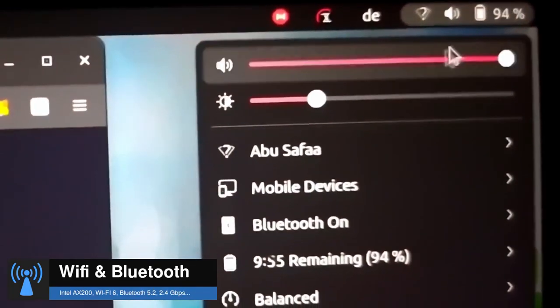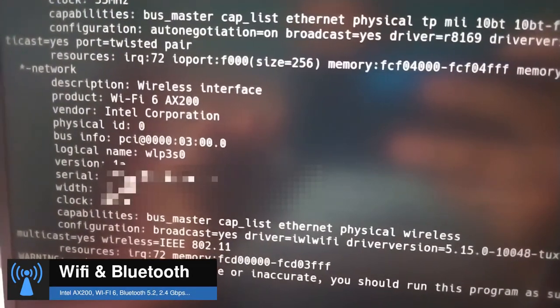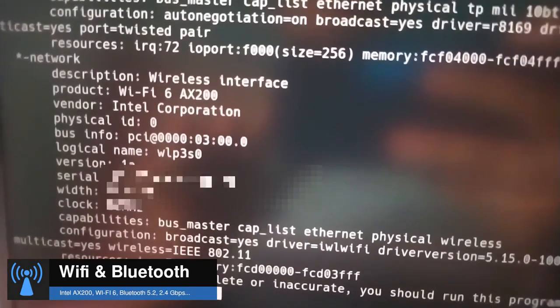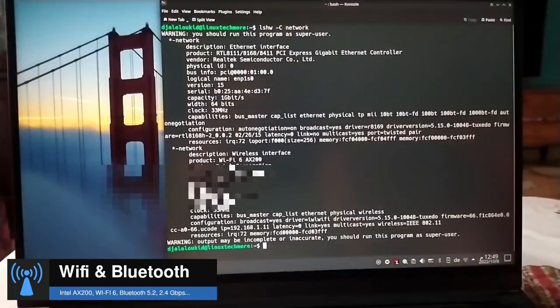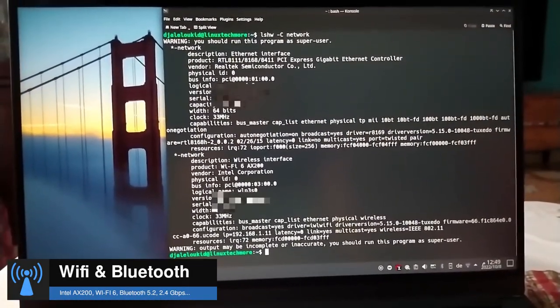The review wouldn't be complete without talking about the wireless networking experience. The Tuxedo Pulse 15 comes with an Intel AX200 wireless network adapter card that supports Wi-Fi 6 and Bluetooth 5.2.